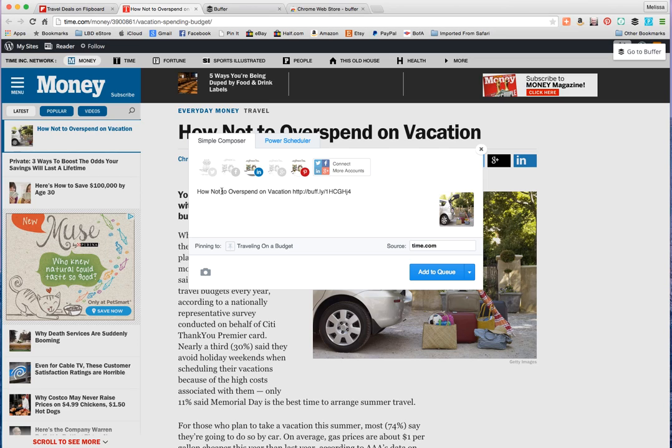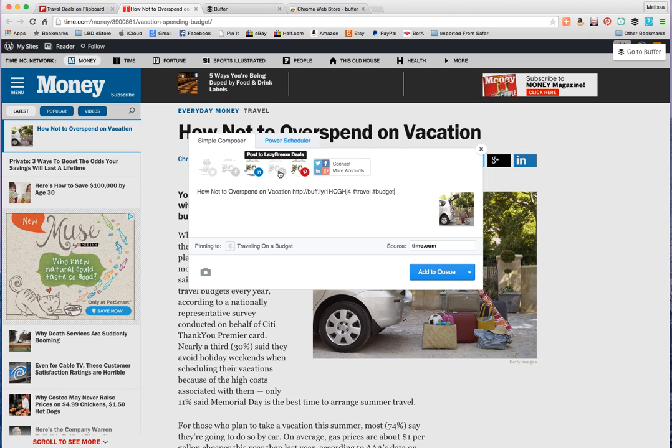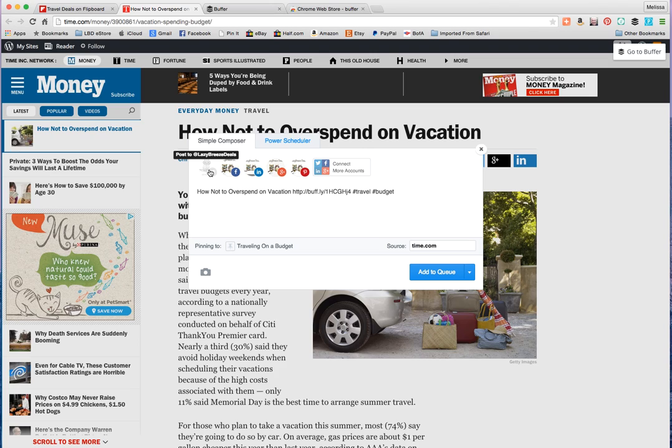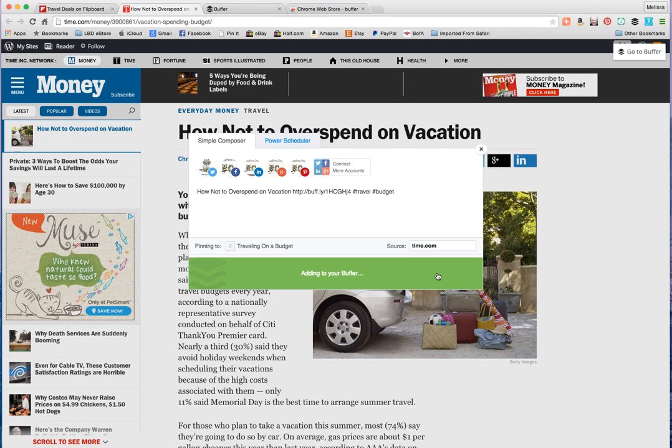I create the board. I'm going to choose it. How not to overspend on a vacation. And I could put in the hashtags if I want to, travel budget for example. And I could choose if I want it on Google Plus, LinkedIn, Facebook, and on Twitter. Add to queue. That's now adding it to my Buffer.